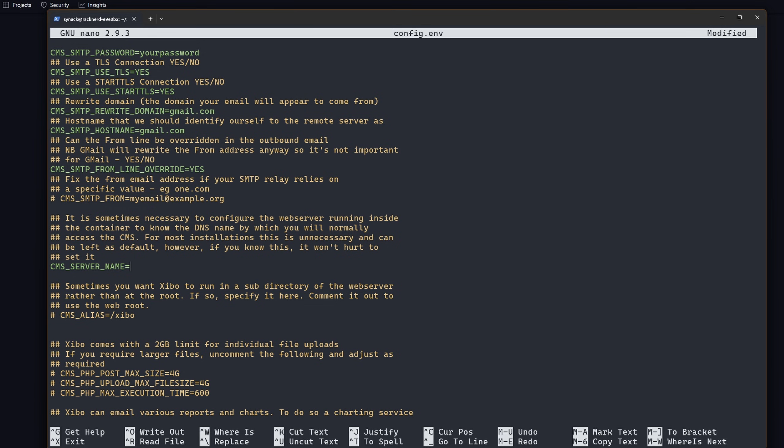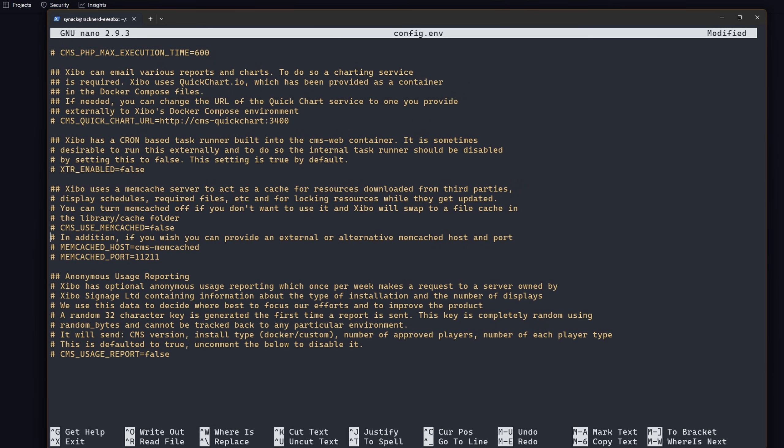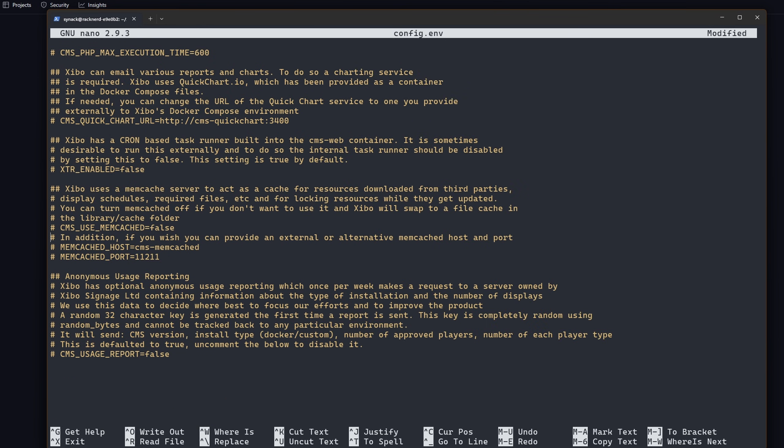I'm going to change my cms server name and that's going to match what I want it to be under my sinhow domain. I'm just going to call it xibo.sinhow.com. Now we haven't set that up yet, I'll show you how to set that up under Namecheap in a little bit. And that's pretty much all we have to really change.